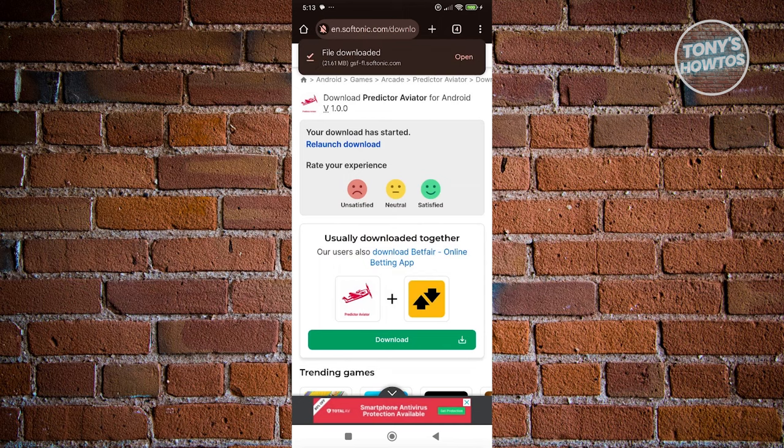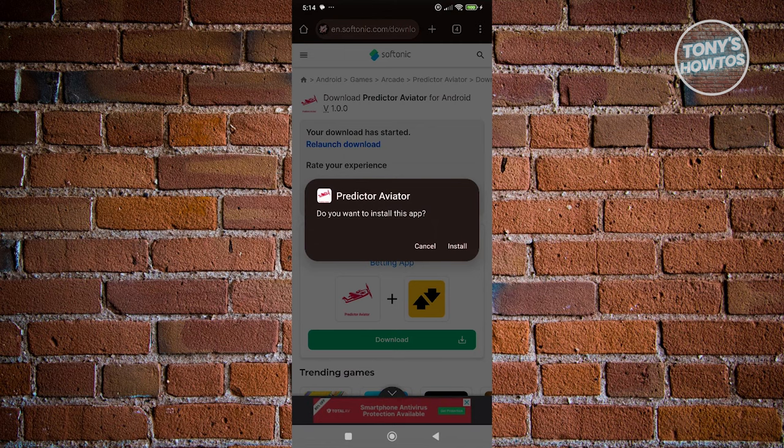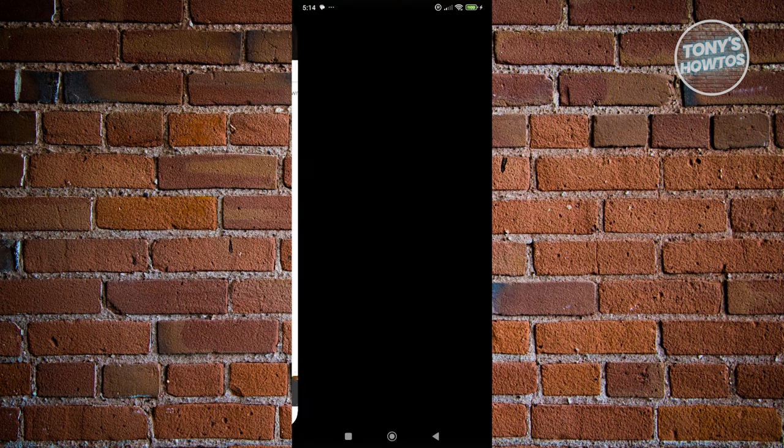Once the download is complete, just click on open here, and from here, click on install. This will actually initiate the installation process.